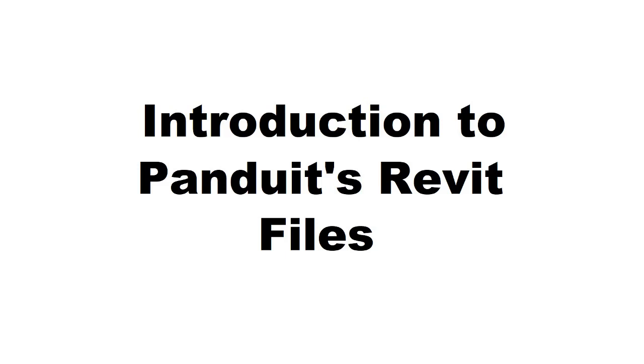Hello, this is Phil Hines from Panduit and I'm going to show you how to access and download Panduit's Revit family files, and then give a short demonstration on how to load the family files into Revit and how to use them inside a Revit project.